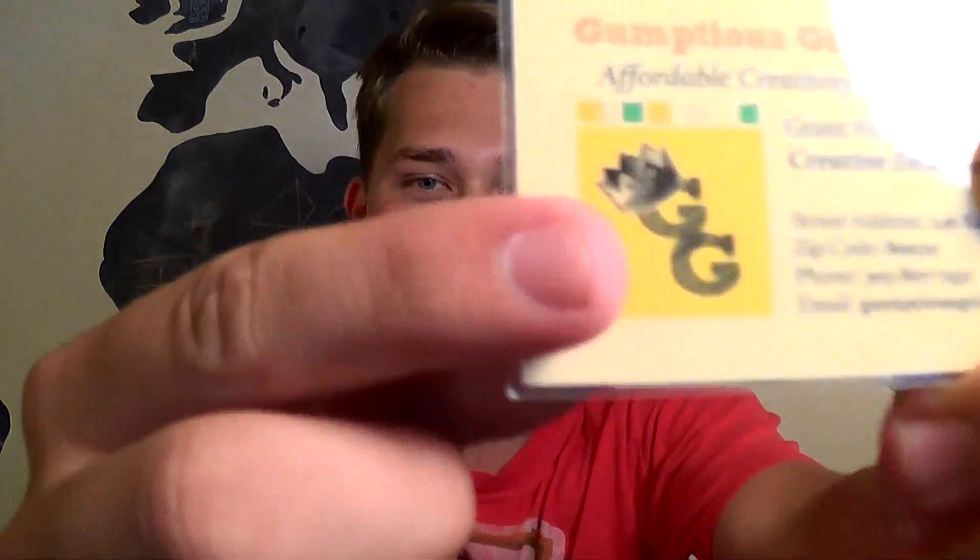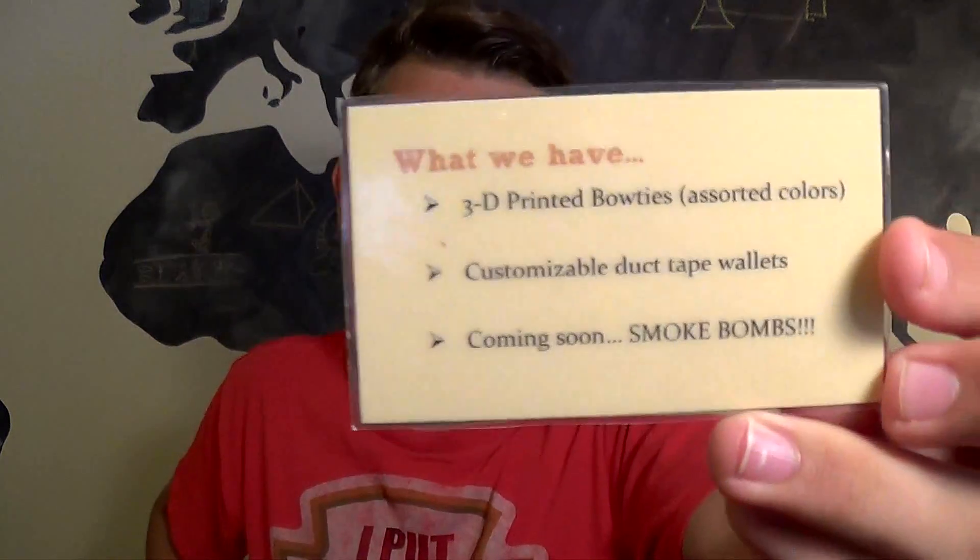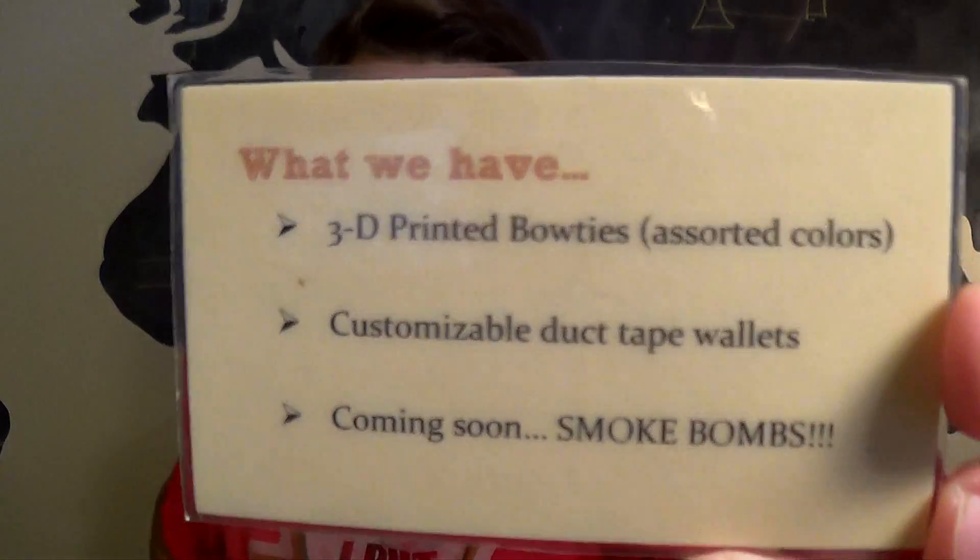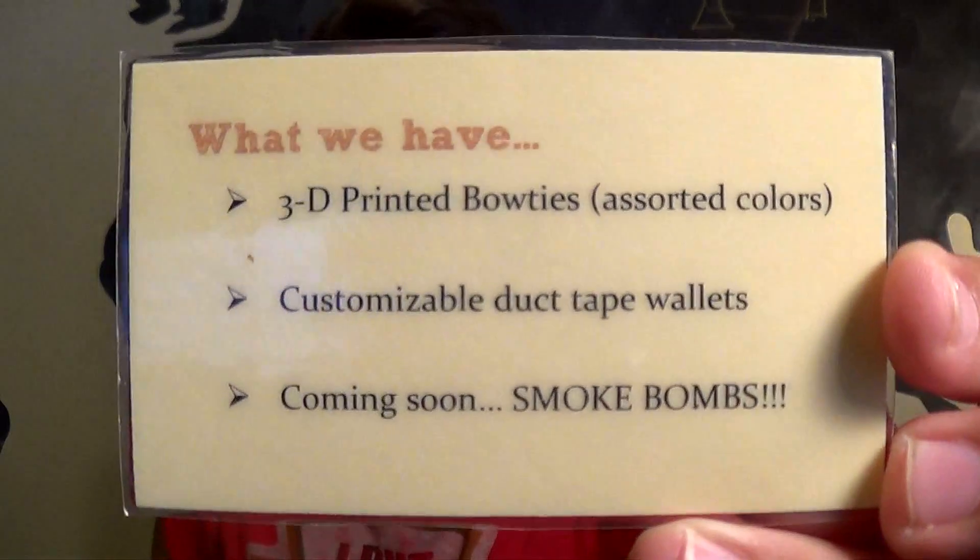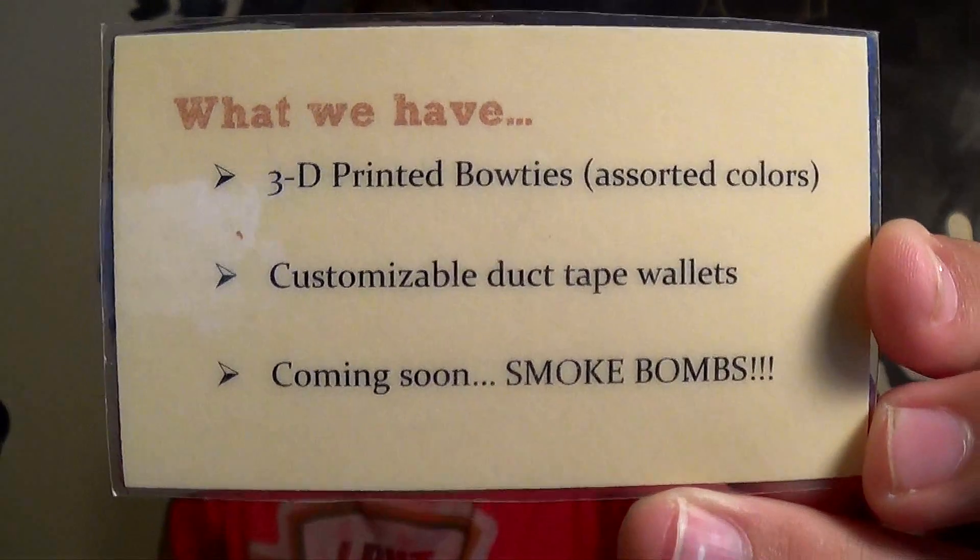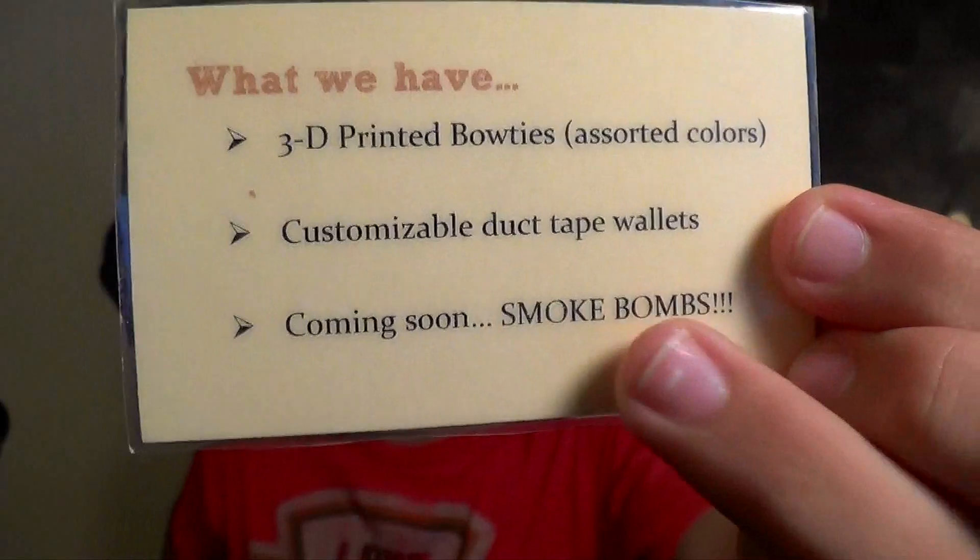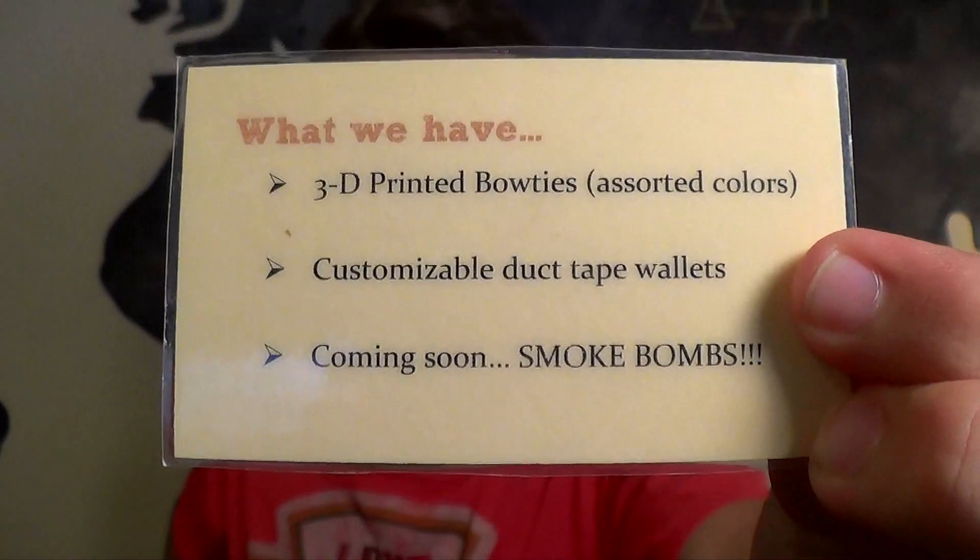And I even have the business card we used to have, Gumptious Gizmos, there's our little logo that we still have today. And on the back, there's stuff that we sold. We have 3D printed bow ties, customizable duct tape wallets, and coming soon, smoke bombs.